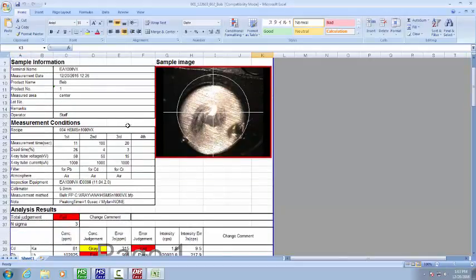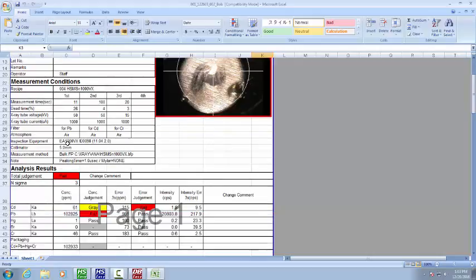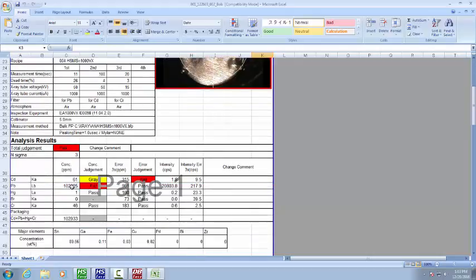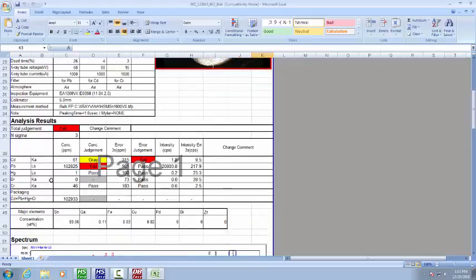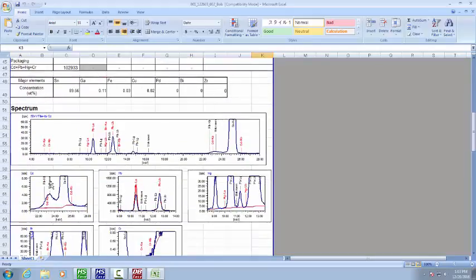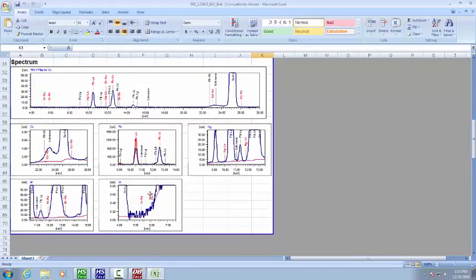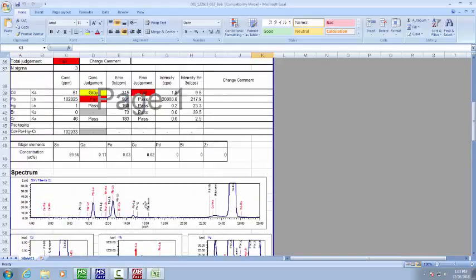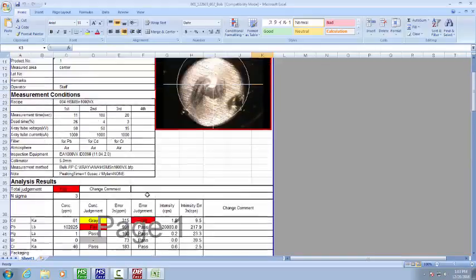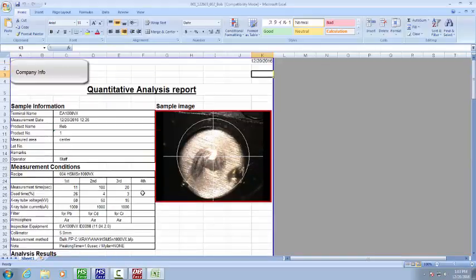This is the sample information up here on the left. You can see a picture of our image, our measurement conditions, and all our analysis reports here. You can see the spectrums of each one in case there's a question. You can see for each condition, each element, exactly what was seen that day that the sample was done.